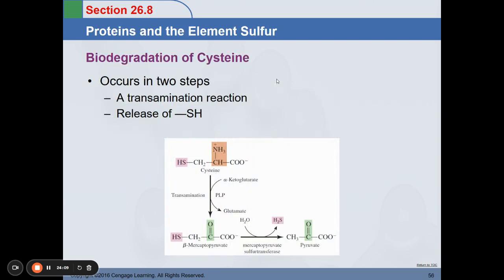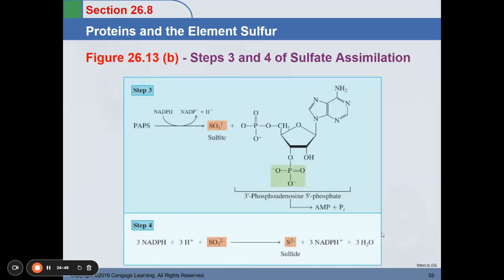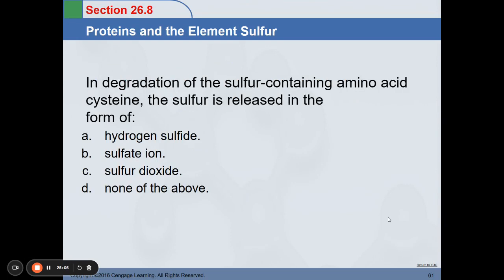Biodegradation of cysteine occurs in two steps: a transamination reaction and the release of a sulfide group for reuse in the body. Cysteine is transaminated into beta-mercaptopyruvate, which is then converted into pyruvate and used in ATP production. For biosynthesis of cysteine: serine is the precursor, converted to cysteine in two steps — serine to O-acetylserine to cysteine. Hydrogen sulfide acts as a biochemical signaling agent, regulating vascular blood flow and blood pressure, influencing brain function, and affecting insulin levels in type 1 diabetes.